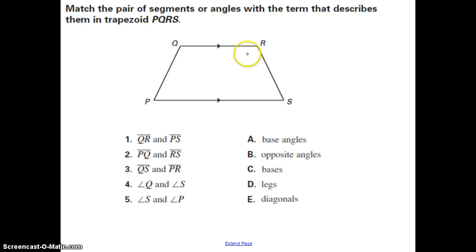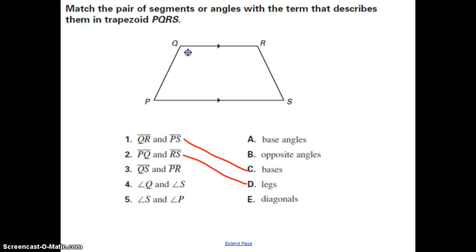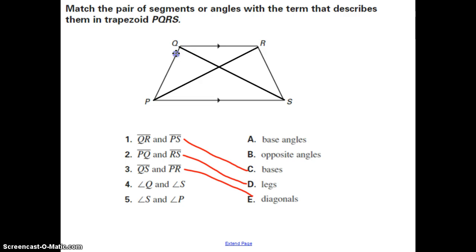Let's do a little practice with trapezoids — matching pairs of segments or angles with the term that best describes them. QR and PS are the two sides that are parallel, so those are called the bases. PQ and RS are the non-parallel sides, called the legs. QS and PR are our diagonals. Angle Q and angle S are opposite angles. And angle S and angle P lie along the same base, so those are called base angles.